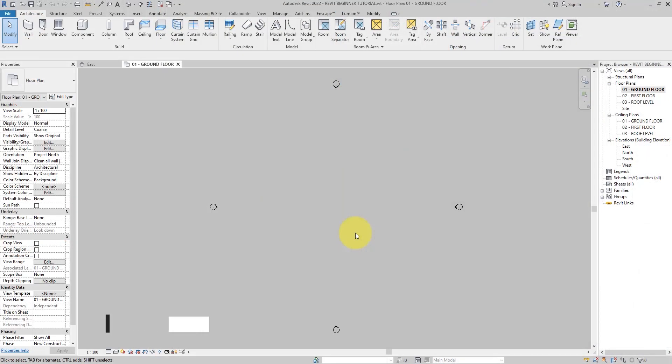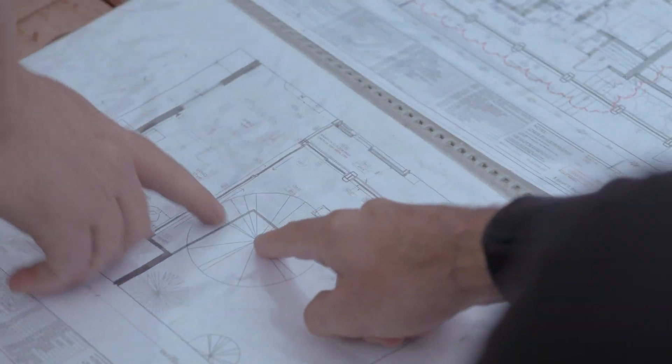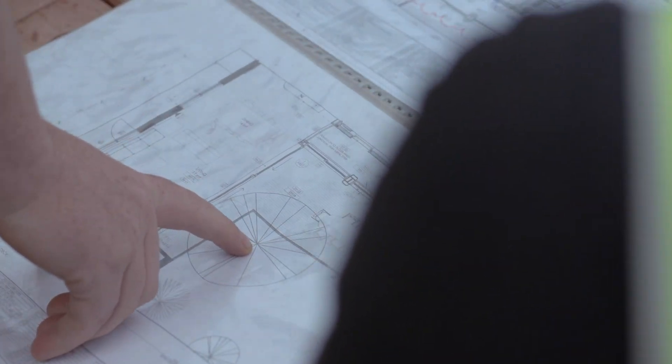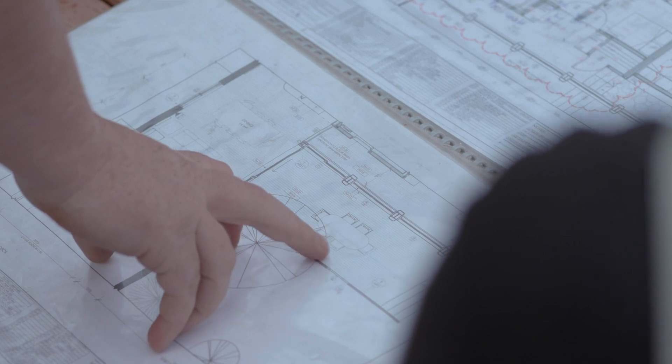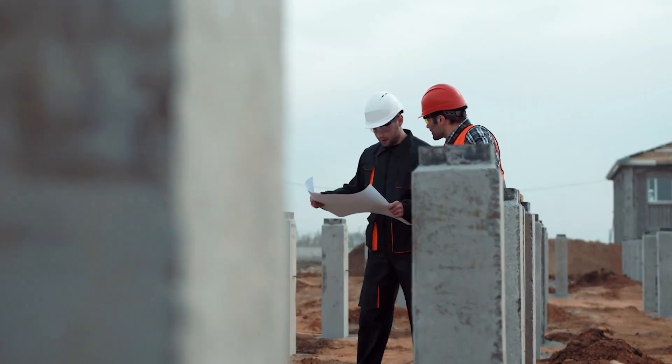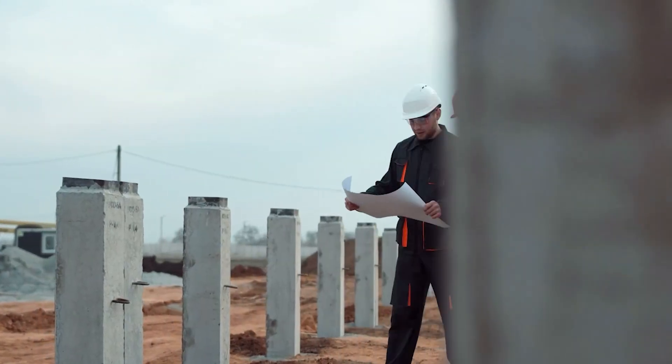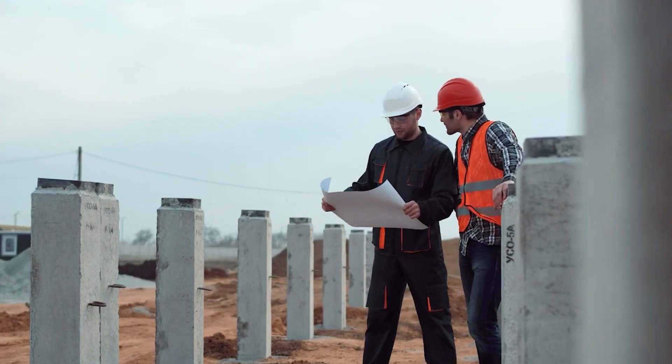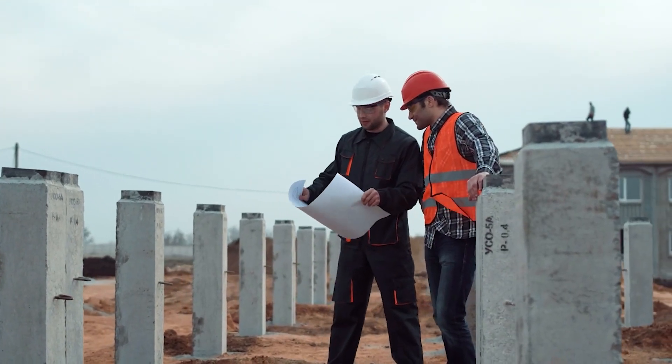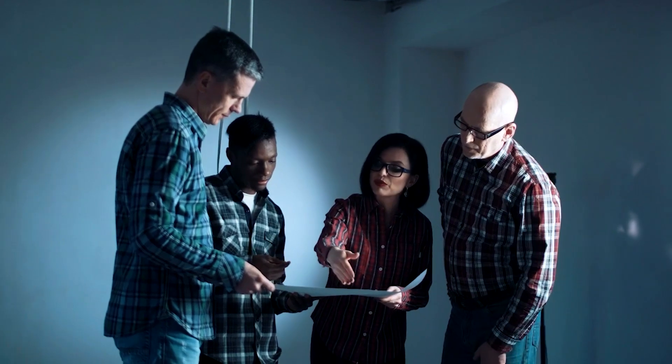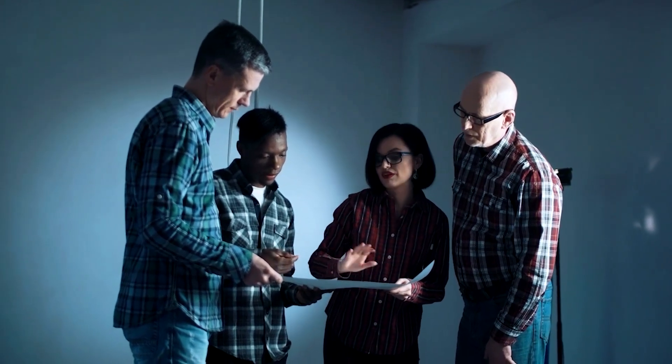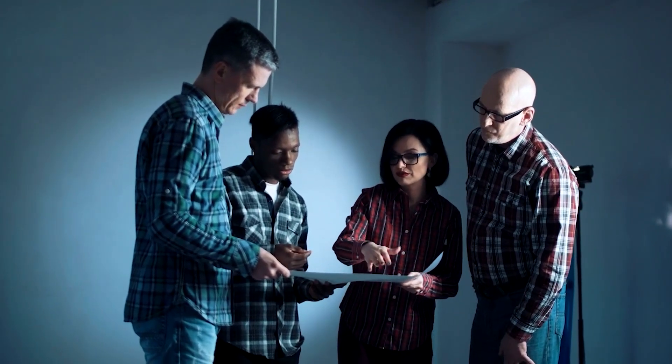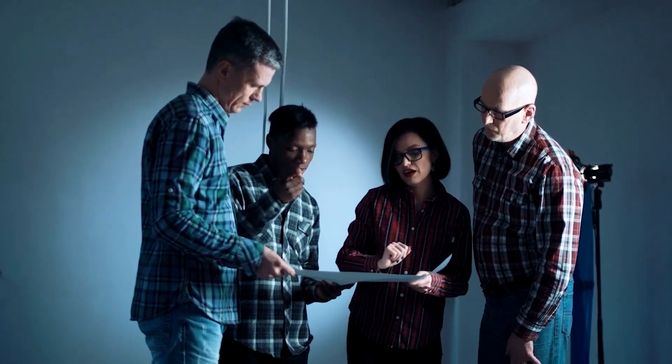As you already know, grids are used as guidelines for a building model. They form the baseline for measurements in laying out the building and serve as reference points for discussions during construction. Just like levels, grids are also datums, and creating a structure of grids early in your design can help you keep your design organized.